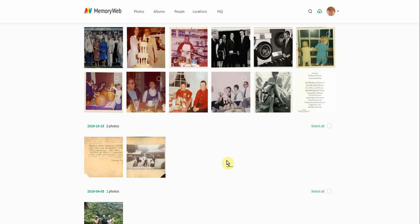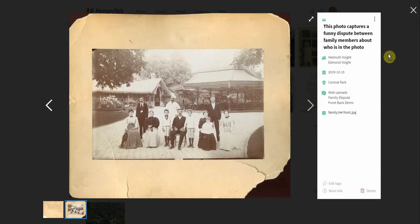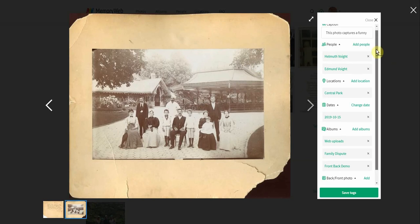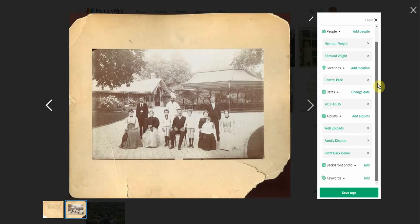So I'm going to choose the front side of that photo right here, and then I'm going to go down to the very bottom where it says 'edit tags' and click on that. Once I have that open, I'm going to use this bar to the right and scroll all the way down to where it says 'back front photo.'